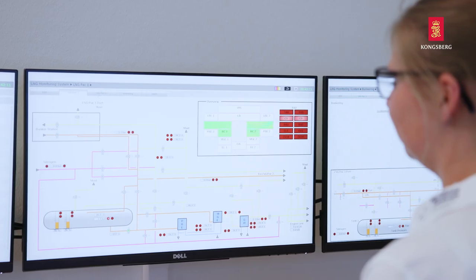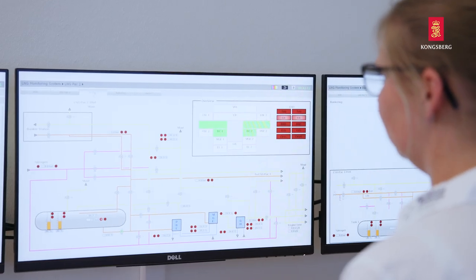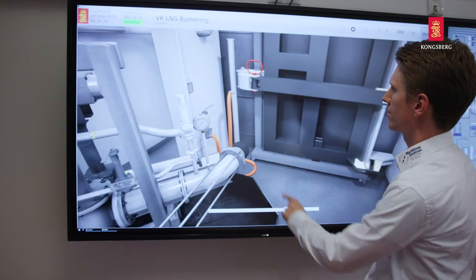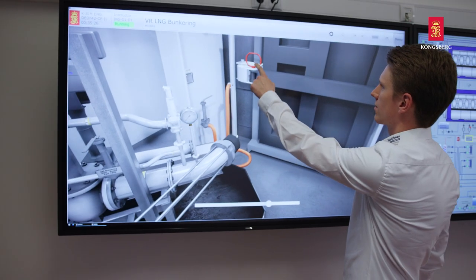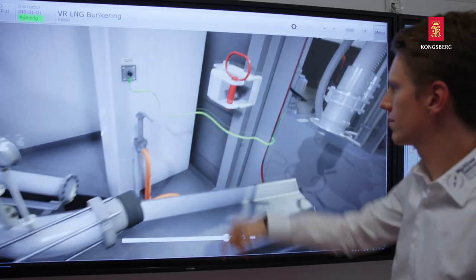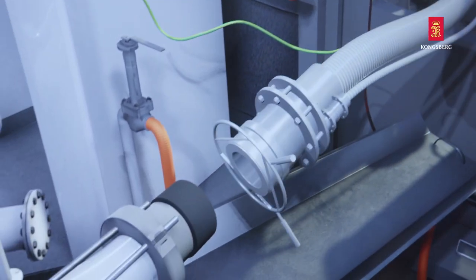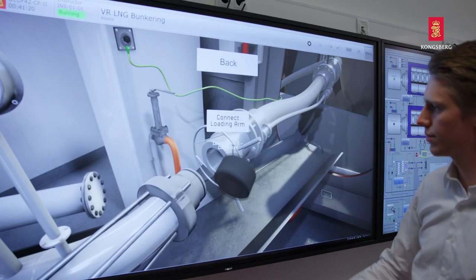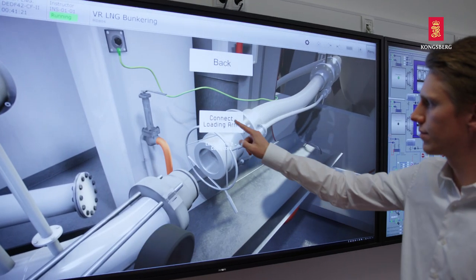To meet the requirements for IGF code training, the library also includes several models utilizing LNG as fuel, ideal for practicing LNG bunkering and other critical operations.